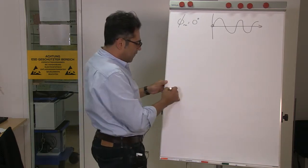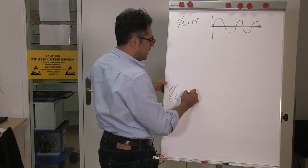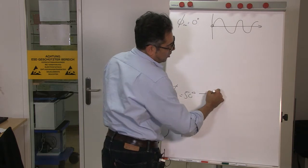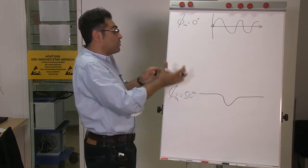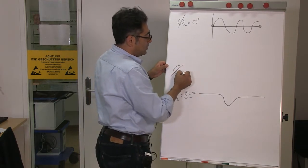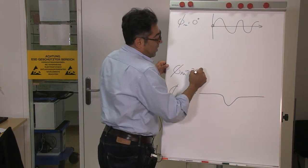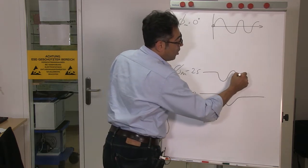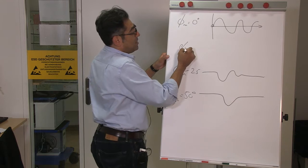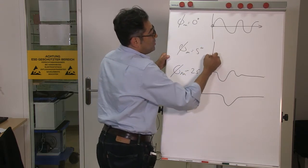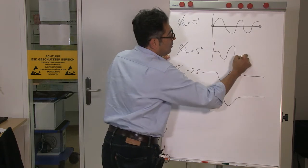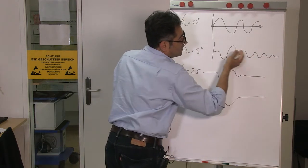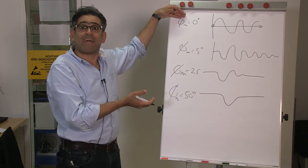So let's say if I have a phase margin of around 50 degrees, I expect the step response to be like this. Then if my phase margin gets lower, to around 25 degrees, I expect it to be a little bit more oscillatory, and then at 5 degrees, I expect it to be even more oscillatory with a longer settling time. Eventually if the phase margin gets to zero, it starts oscillating.